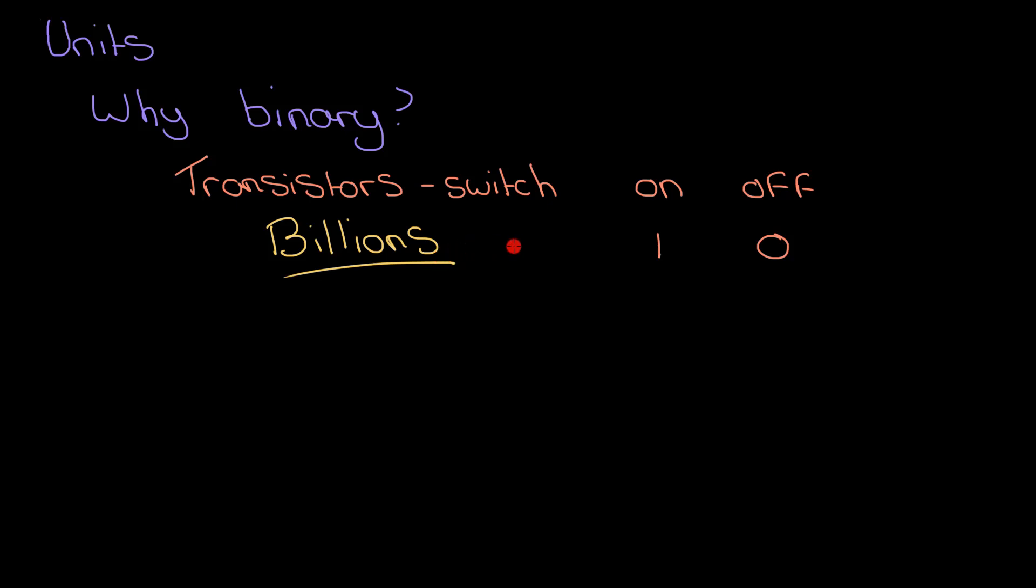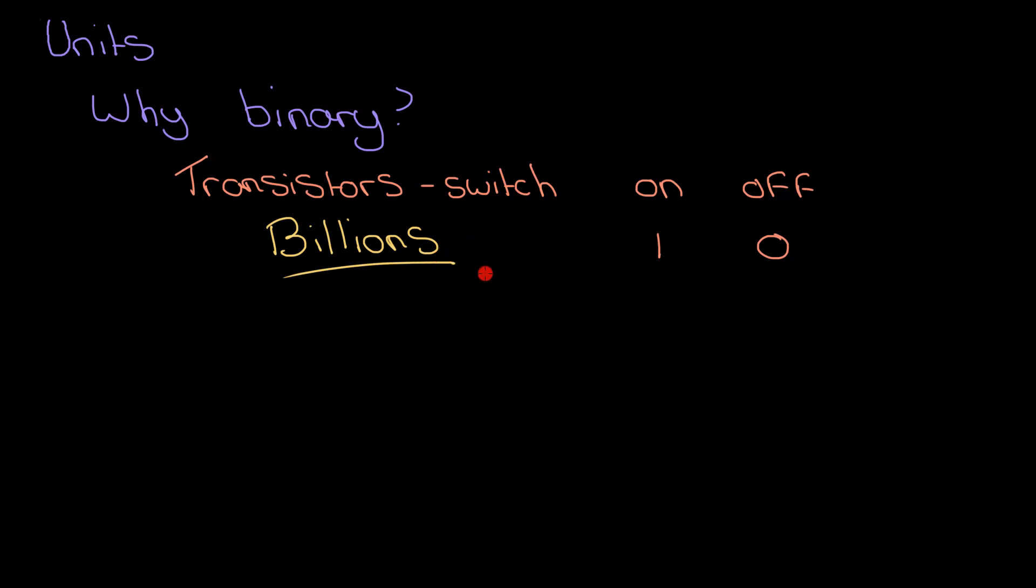If you found that video useful, please hit the like button and hit subscribe to the channel. Keep learning and revising more computer science by clicking on the videos linked here.